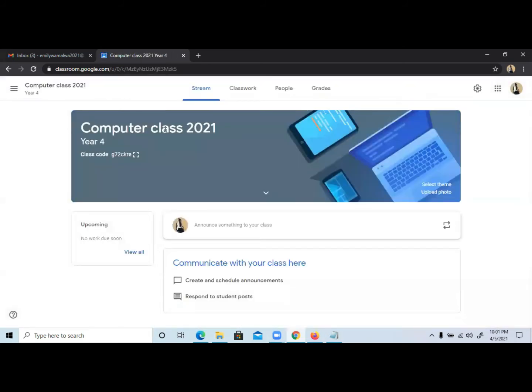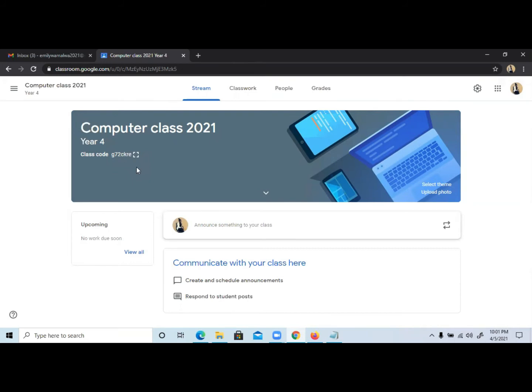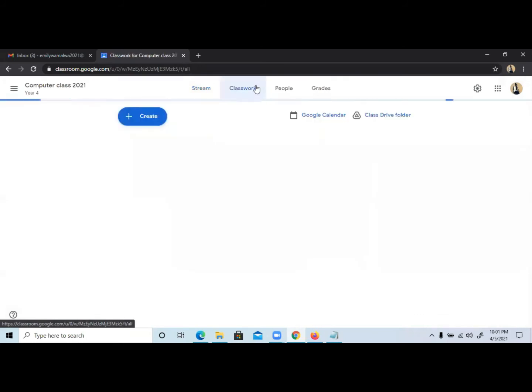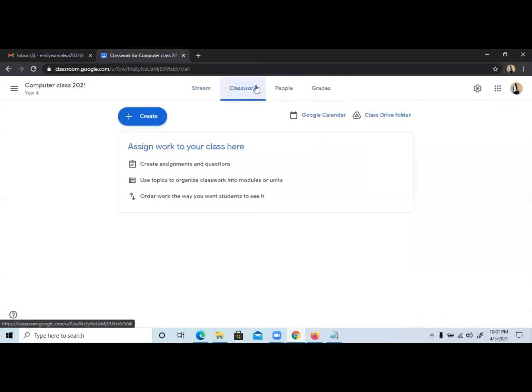Once your class is created, this is how it's going to appear from the Google Classroom platform. You have the name Computer Class 2021 Year 4 plus the class code. Then you have the stream where you can make announcements as a teacher. You have the classwork if you want to share any resources like assignments, questions, or materials for students.